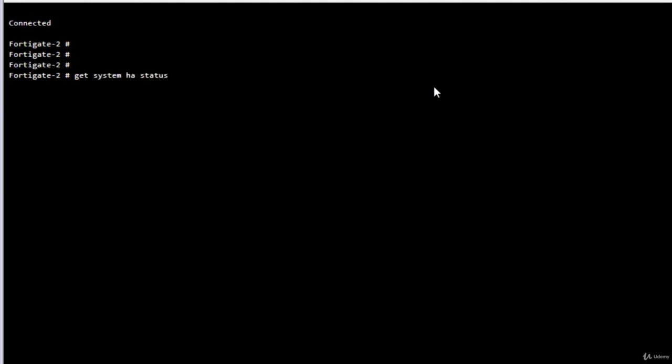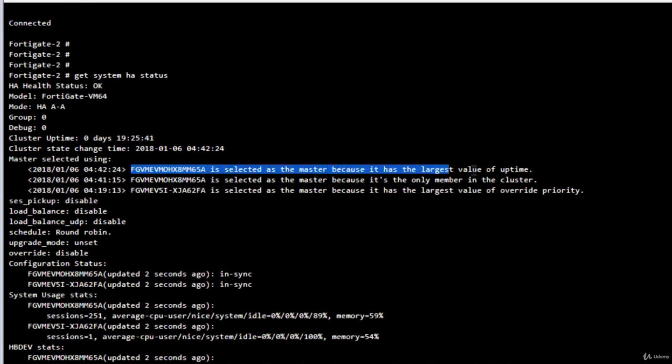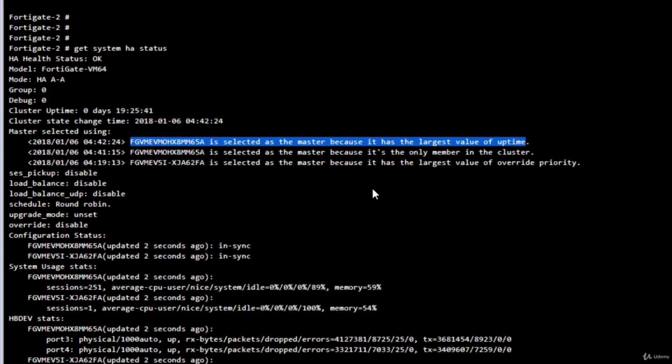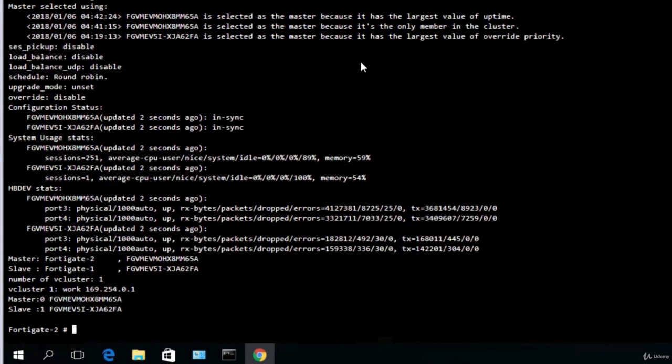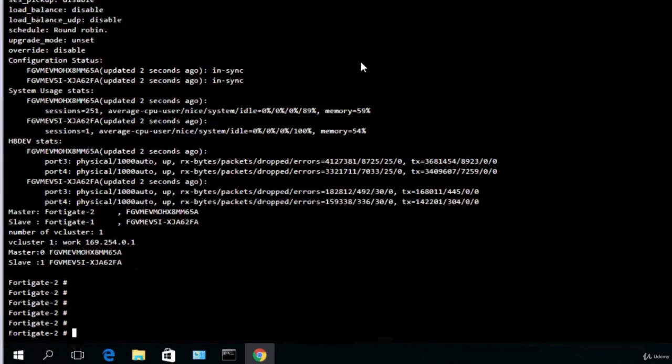Enter and look here. So this serial number, meaning FortiGate 2, is selected as the master because it has the largest value of uptime. So if you want the cluster to renegotiate, to renegotiate the master role, we would have to do some configuration.